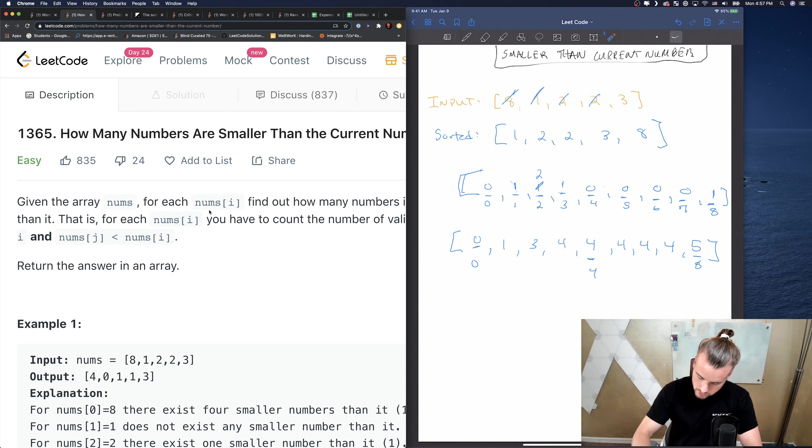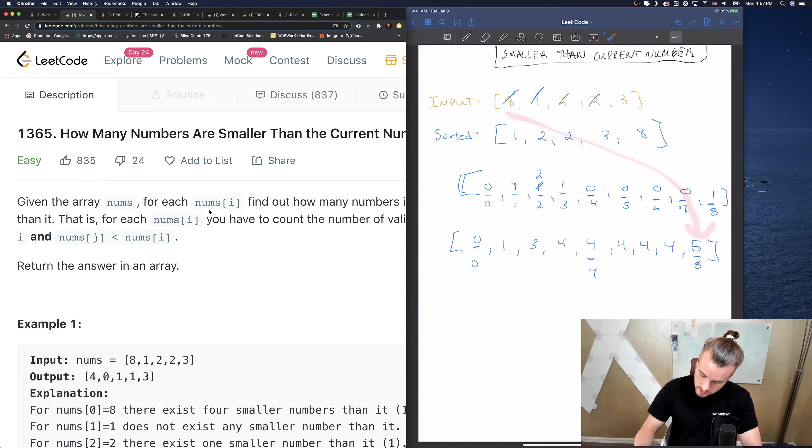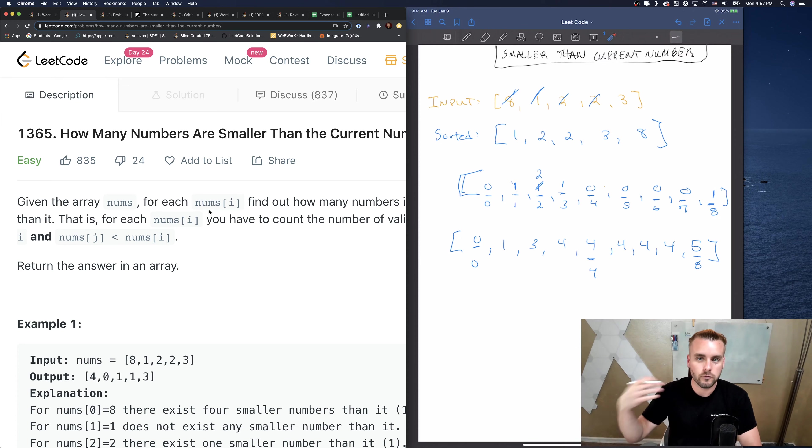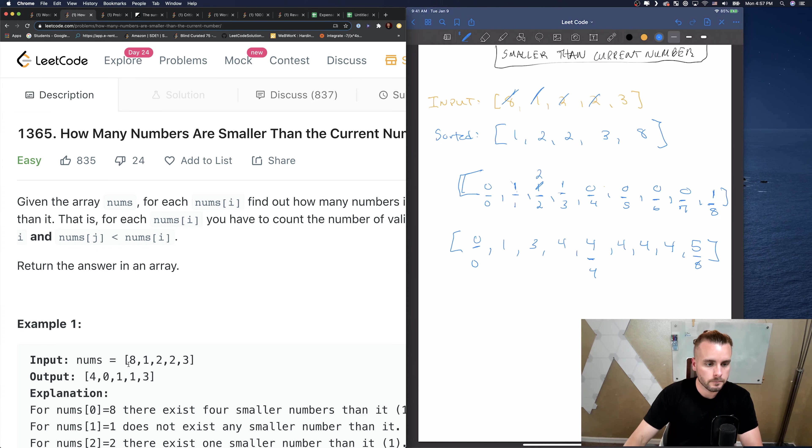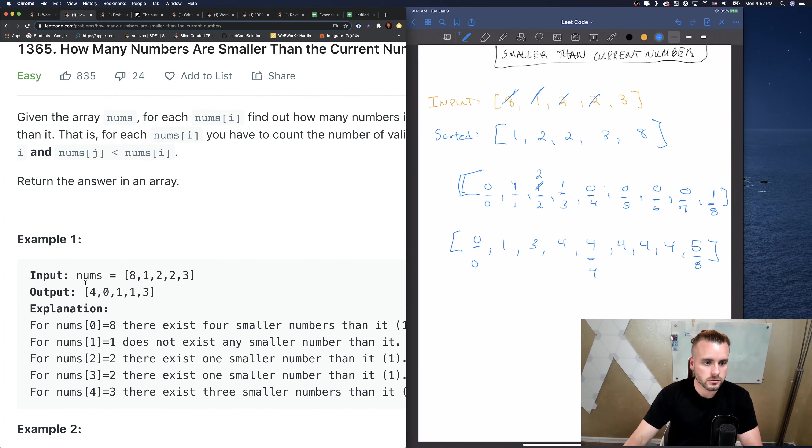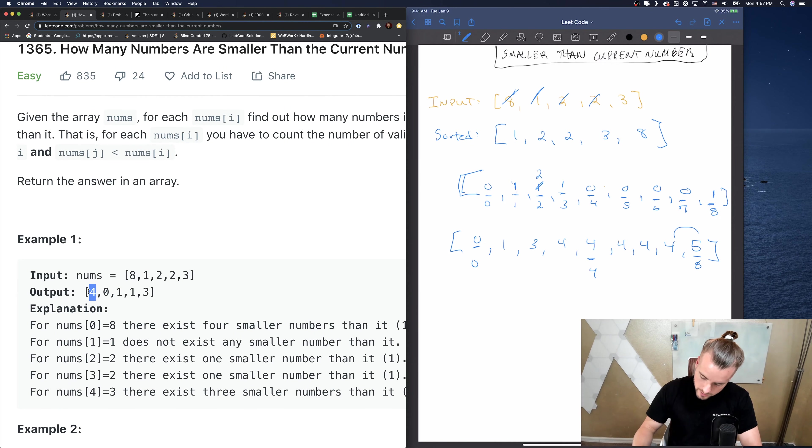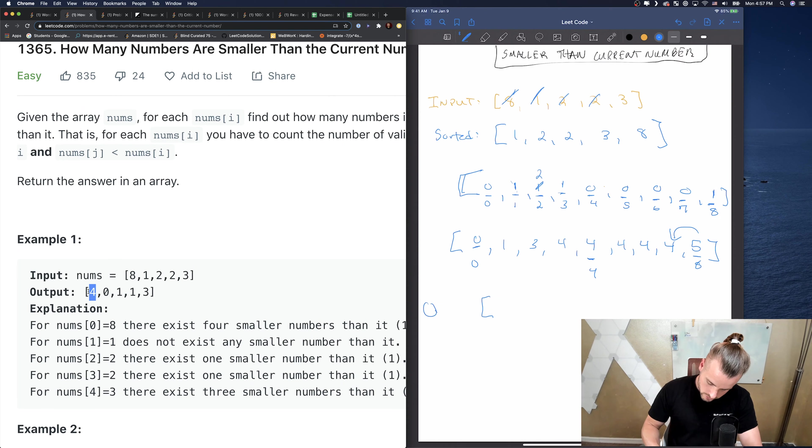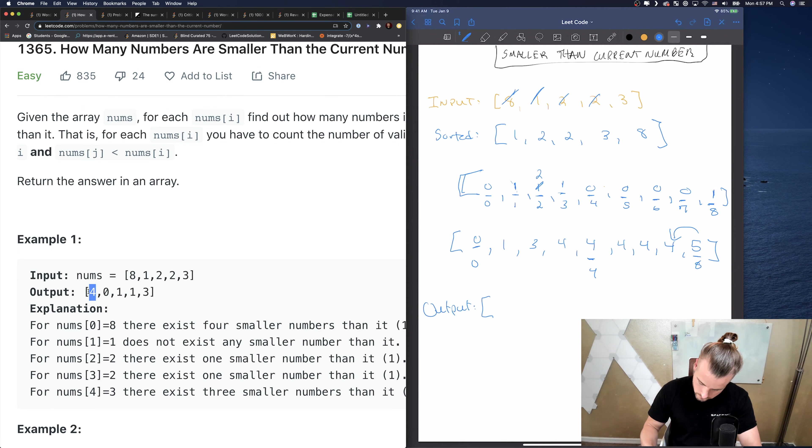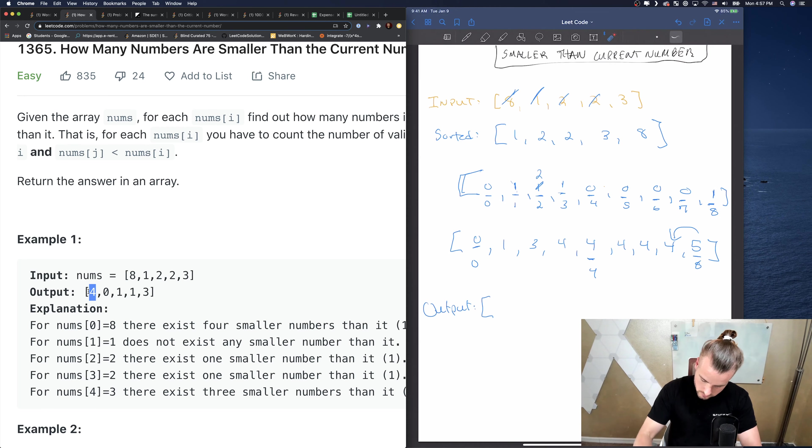I don't want to fill them all out, but hopefully you guys understand. Then when we go up here, we're gonna loop through this array and find the corresponding value. Then we just want to go one back. There's four numbers less than 8, so that's the correct number.